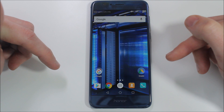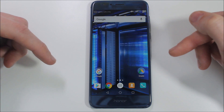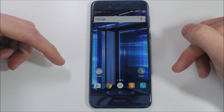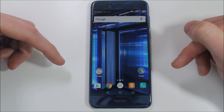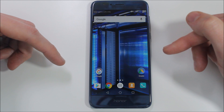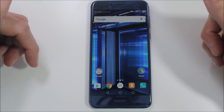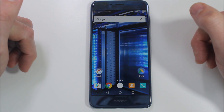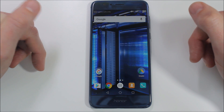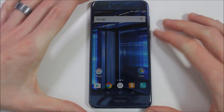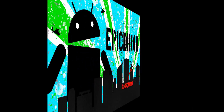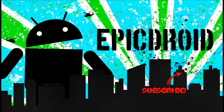If you guys have any questions about this process, about the Honor 8, or about EMUI 5.0, please feel free to hit me up in the comments below and we'll answer those questions as we are available. As always, thank you for watching, thank you for all your support, and you all have an awesome day.